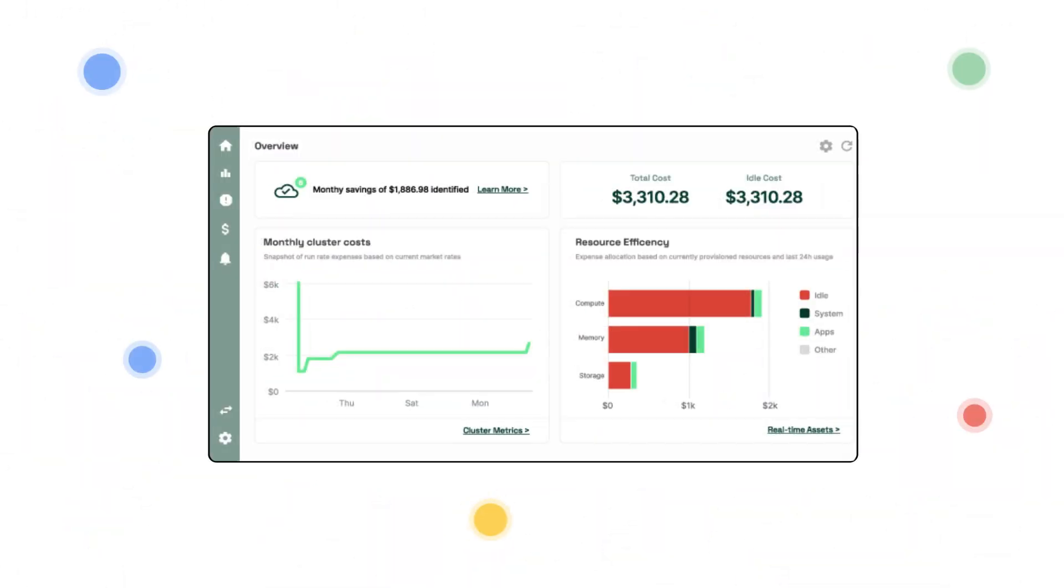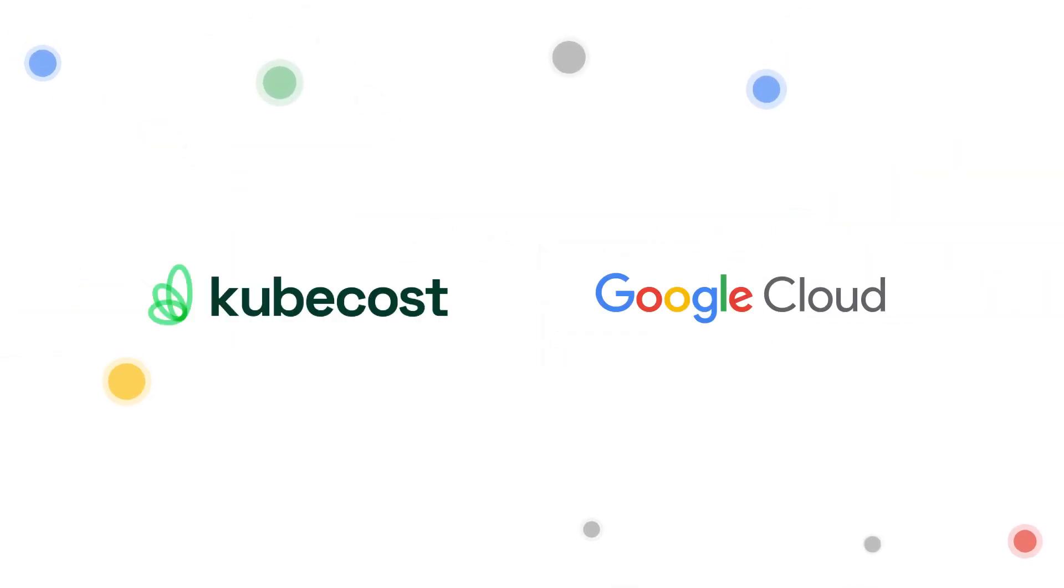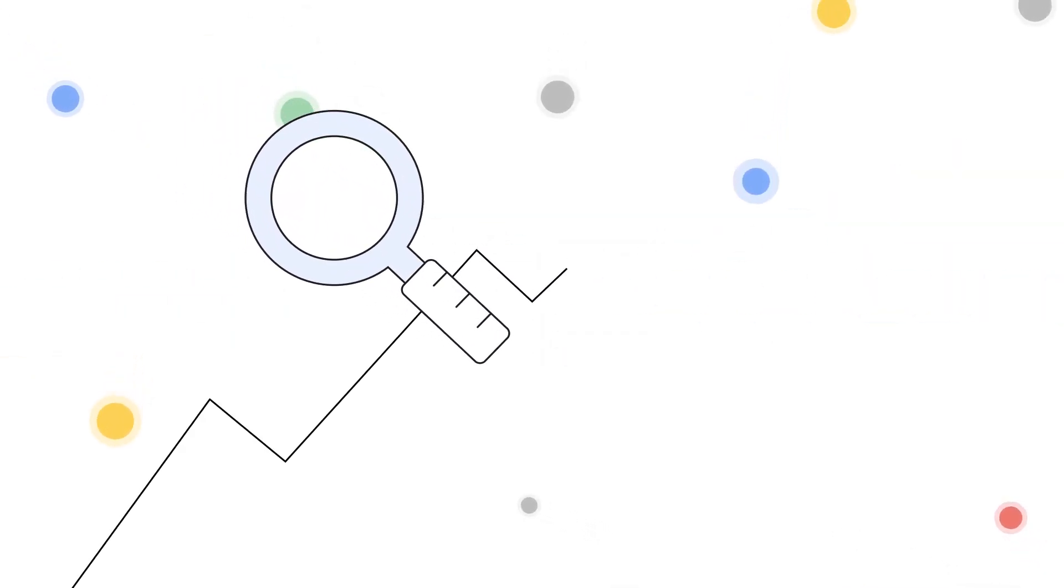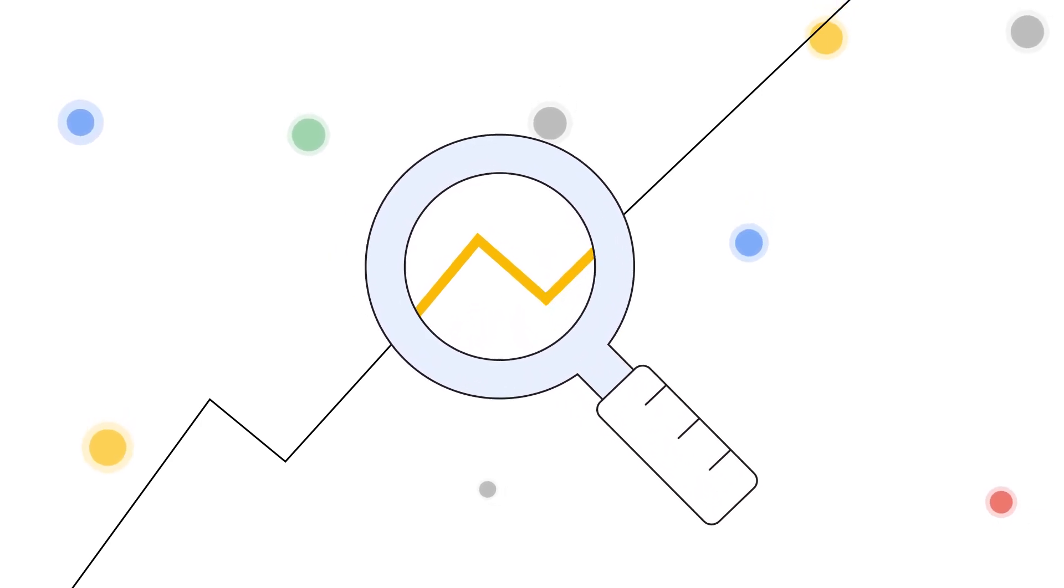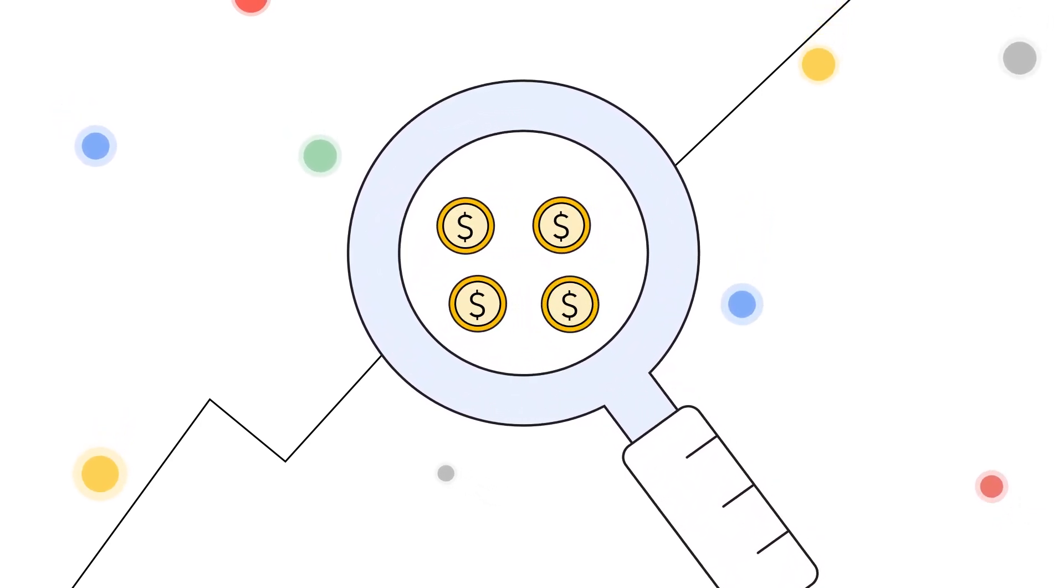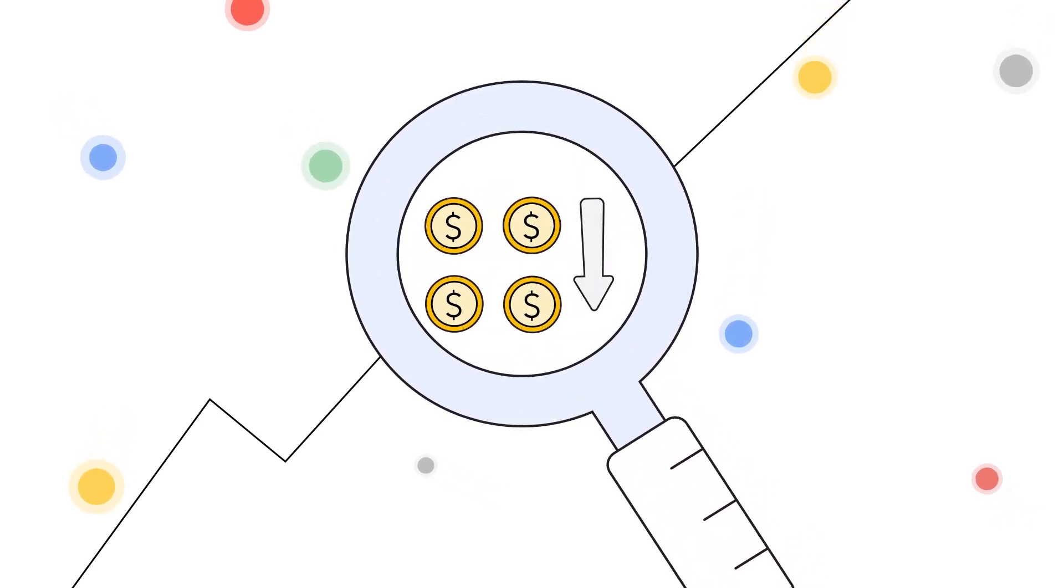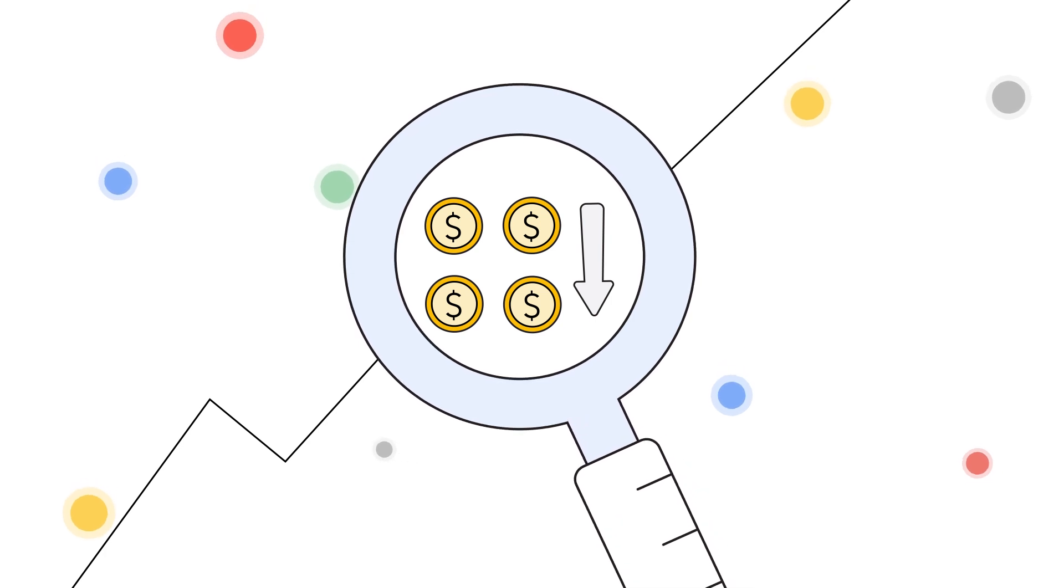Imagine comprehensive cost monitoring and optimization for Kubernetes. KubeCost and Google Cloud enable you to monitor Kubernetes usage, track costs, and continuously reduce Kubernetes spending as your infrastructure and applications change.